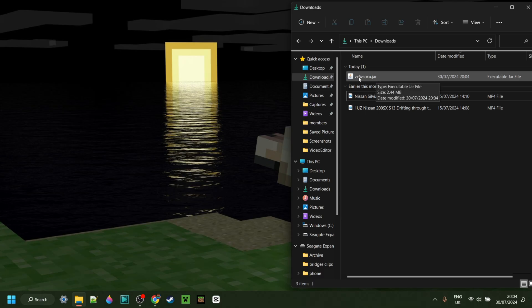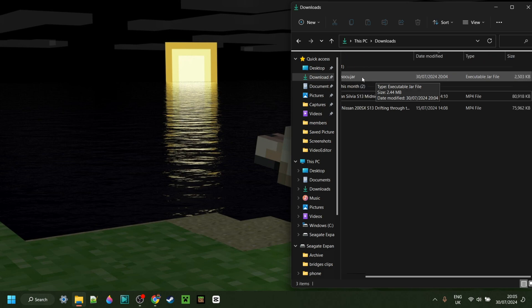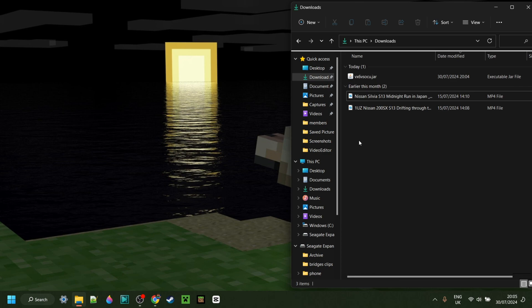Here I have Doomsday Client. The name is always going to be randomized, so yours might have a different name than mine. When you have this file, first make sure that you have the Java platform made by Oracle installed. You'll already have this if you've ever modded Minecraft before or used something like Forge or Fabric. If you don't have it or you're not sure, I will link that down in the description below.